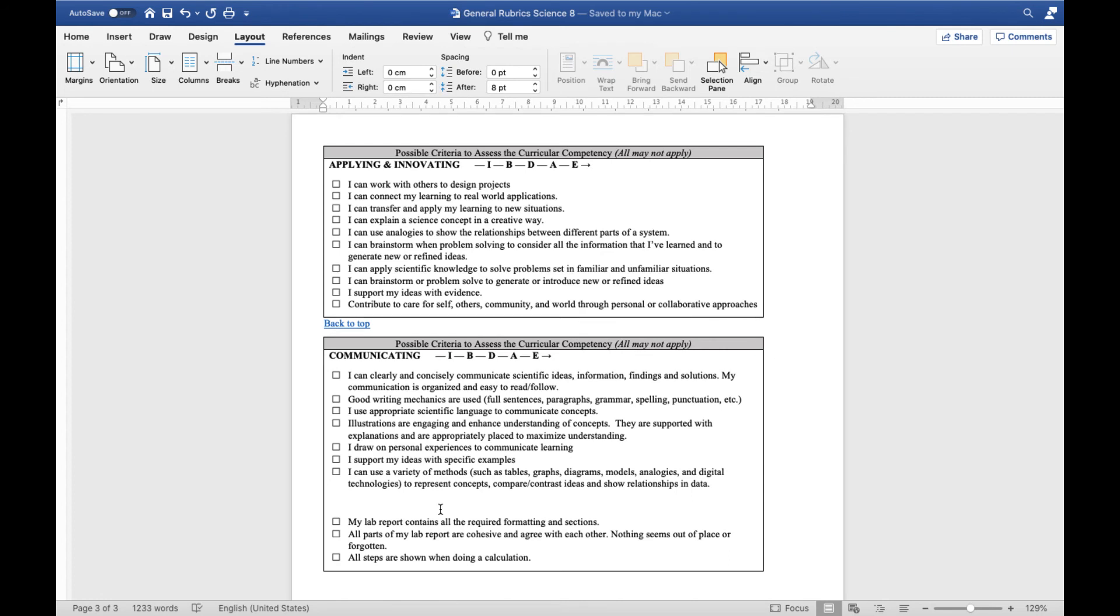Applying and innovating, this one's also a little bit tricky. This can be used in a lot of different scenarios, whether you're connecting your learning to real life applications, transferring your knowledge, using science in a creative way, coming up with analogies, brainstorming ideas. This can be used in a lot of different scenarios.